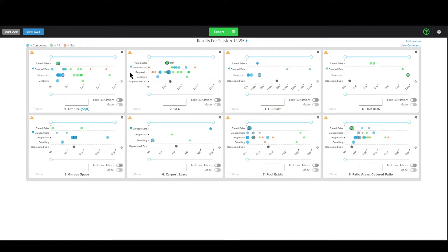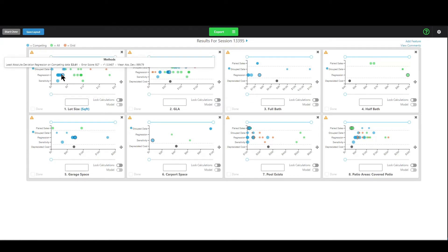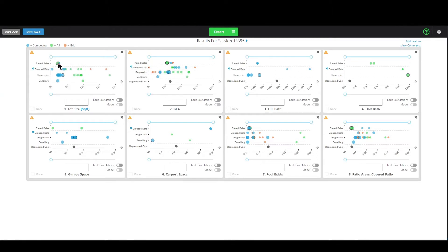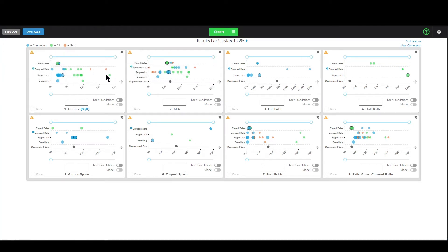We're going to cover different ways to use Synapse to reconcile results and form an opinion of the adjustment. Let's start with lot size — I recommend starting with lot size or GLA and you'll see why in a few minutes. When one of these dots has a black outline around it, that means it has the best error score in that group. You can see one for paired sales up here and one in the group below the dashed line.